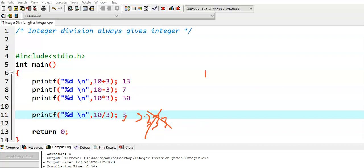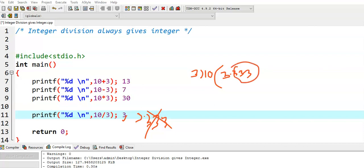Because when 10 is divided by 3, the division operator gives the quotient value. The actual value is 3.3333 something, but since both 10 and 3 are integer values, we get only an integer value. The value 3.3333 is a floating point value, which means the decimal part is truncated and we get only 3.